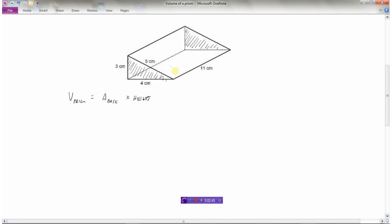It's really important when working with prisms to identify what the base is. The base will be the exact same shape on the bottom as it is on the top. This one is oriented on its side, but you can still think of one end as the bottom and the other as the top. The area of the base in this case is a triangle.